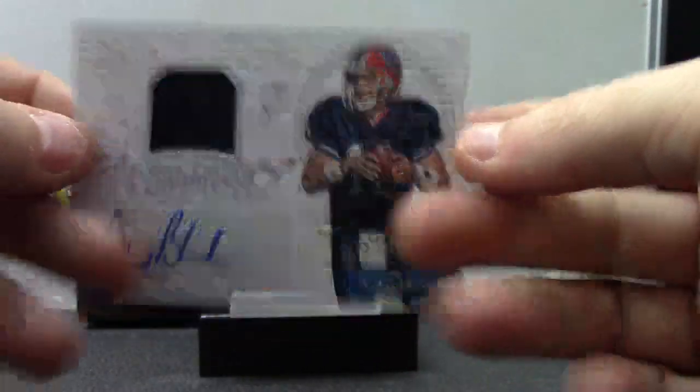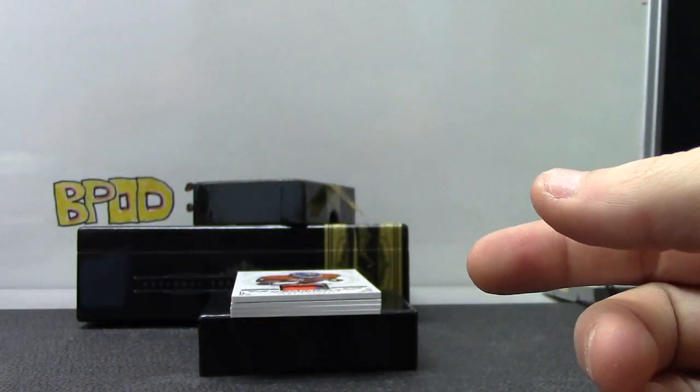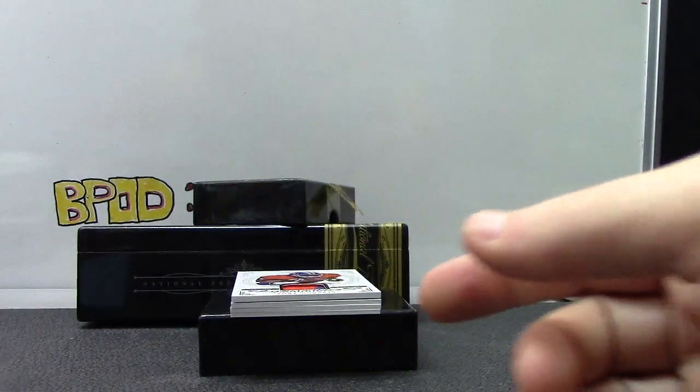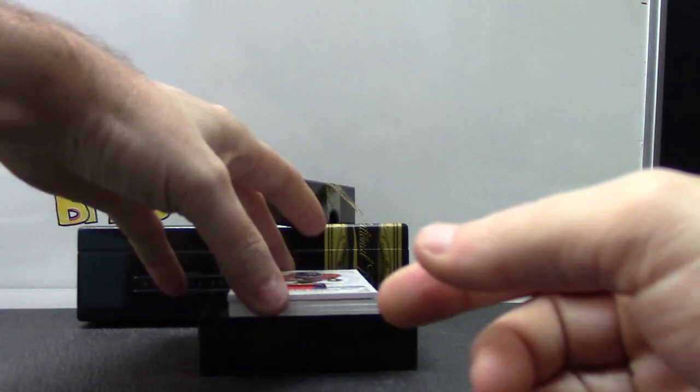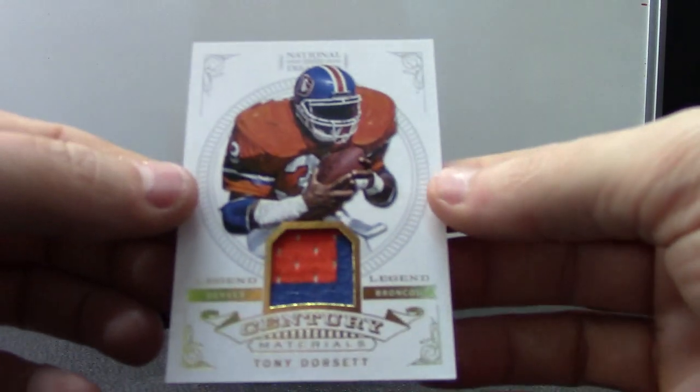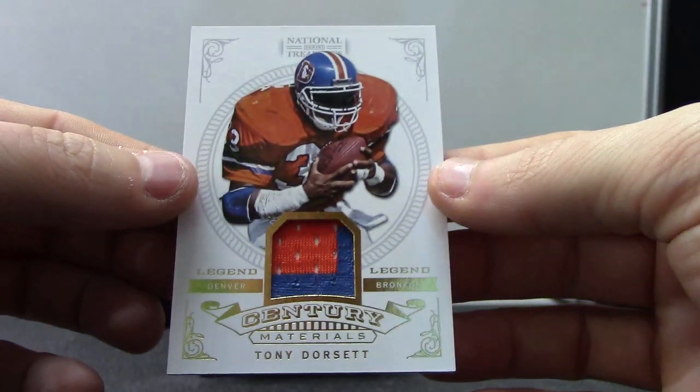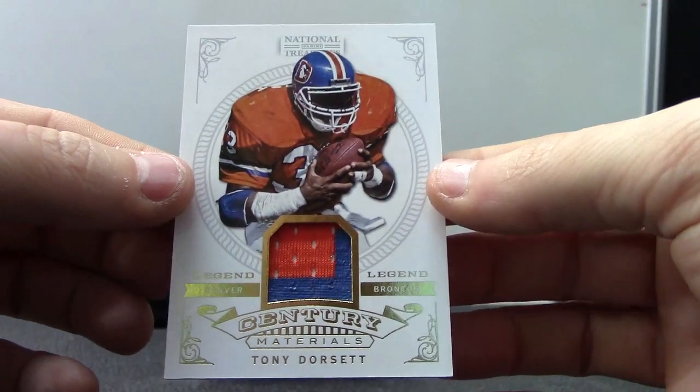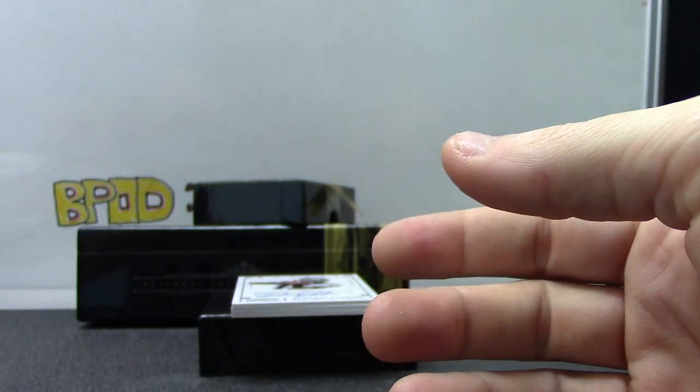Jersey Autograph. Numbered 14 of 25. That's the first true I've pulled out of any of this. Tony Dorsett patch. Broncos patch. That one's numbered to 49.